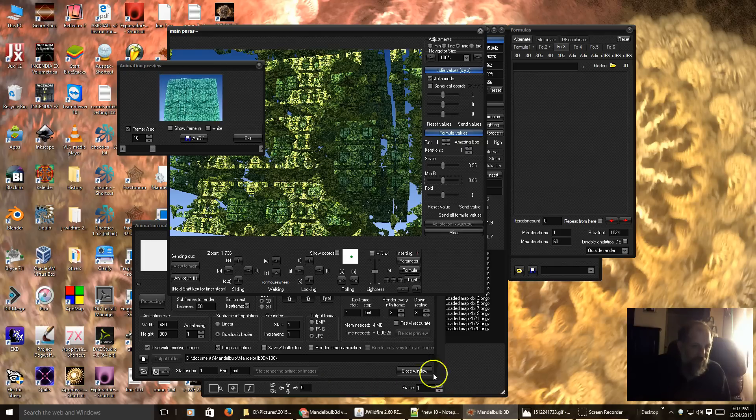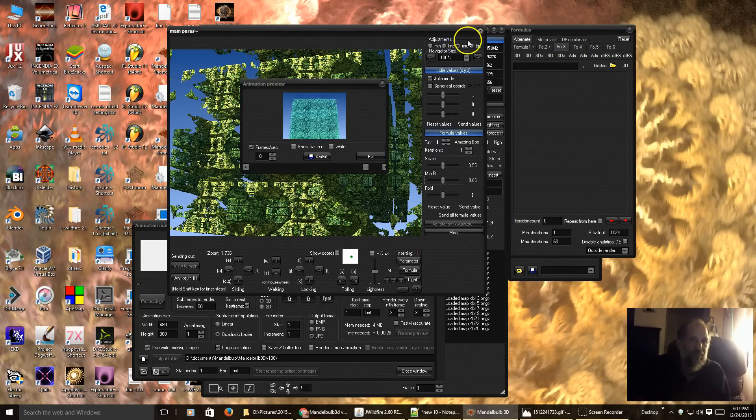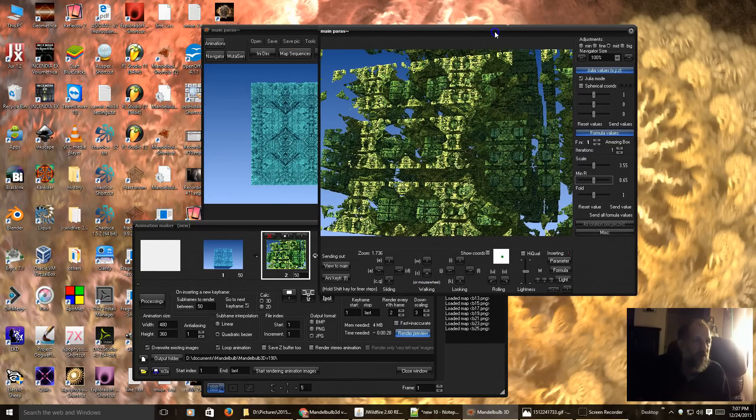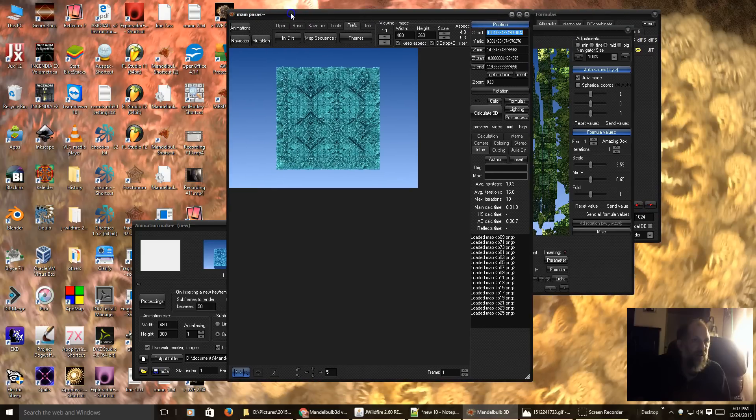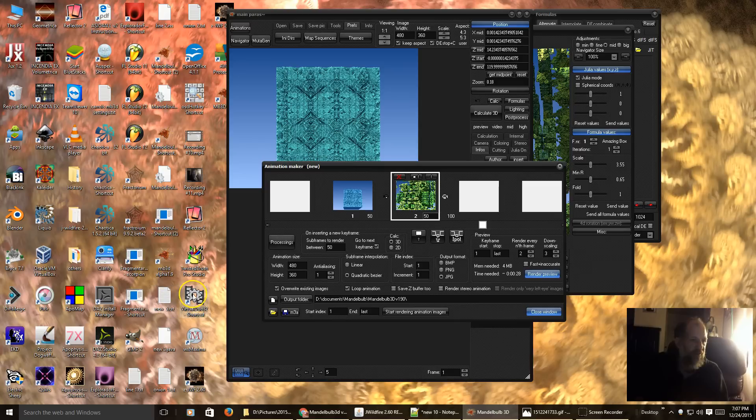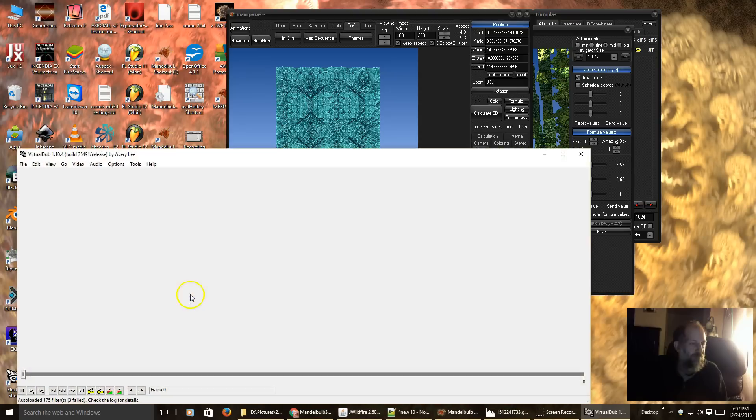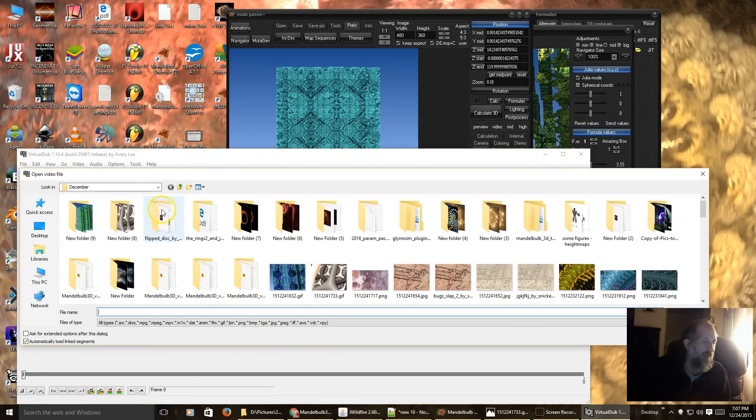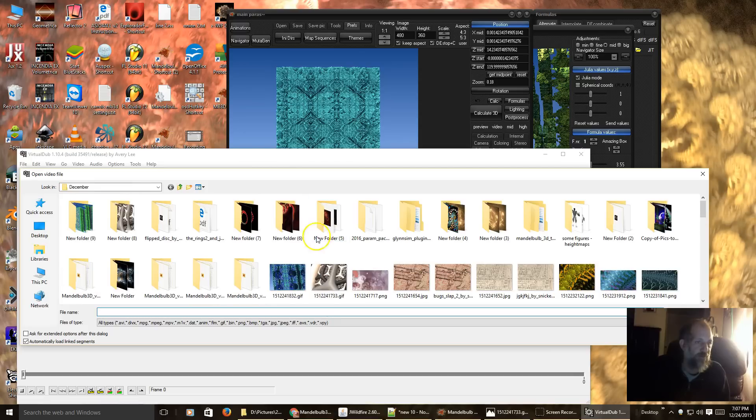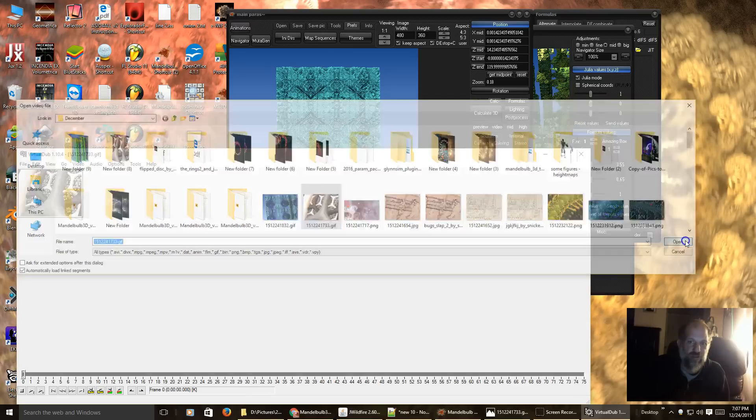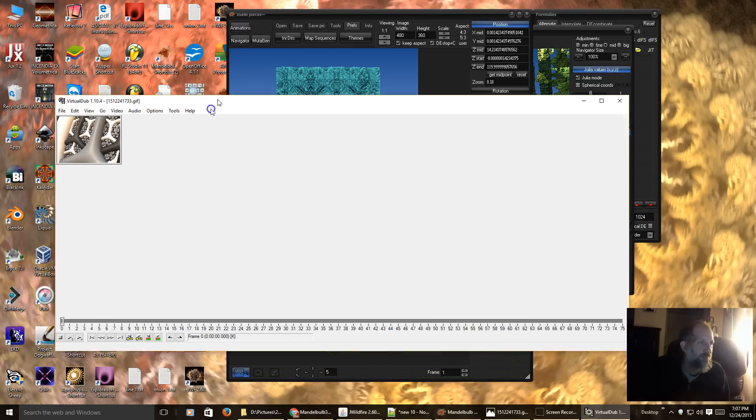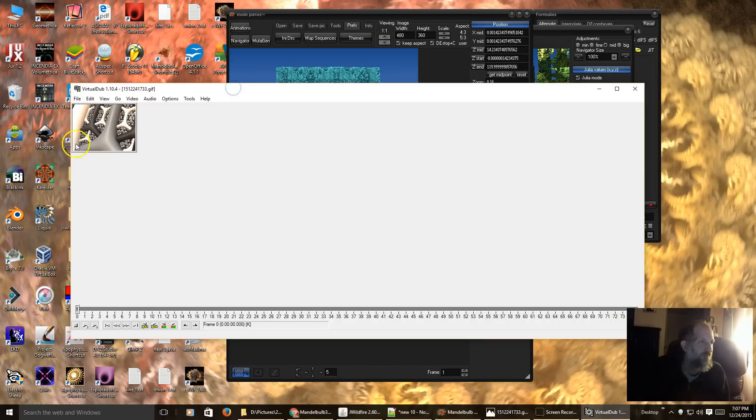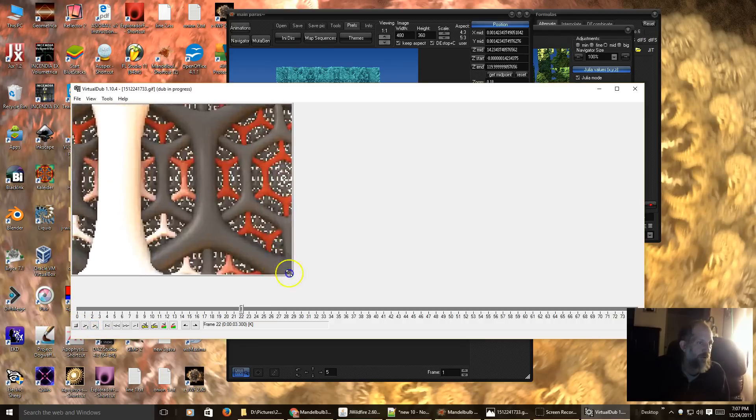And now as a side note, of course when you create an animation in Mandelbulb 3D, you can't load it straight in. For this I'm using a program called Virtual Dub. And what I did is if you select the GIF, here is the GIF again, make it a little bit bigger so you can see it.